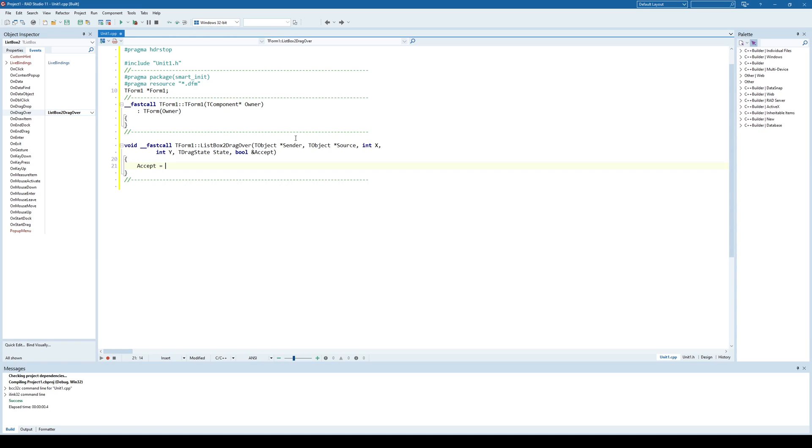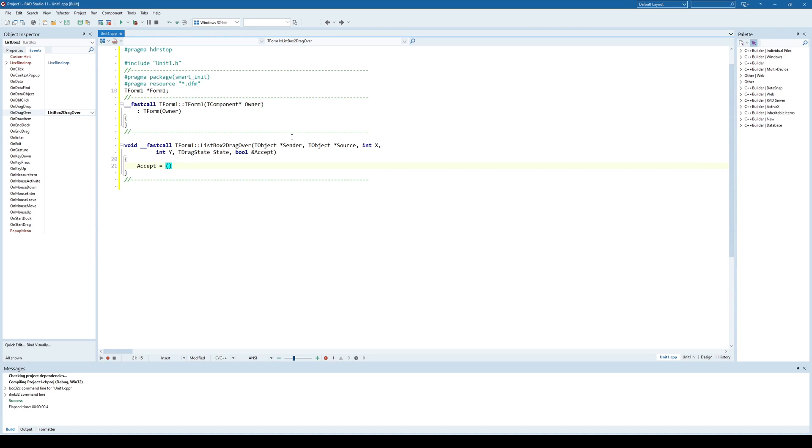I'm trying to say here, accept if the source is another ListBox. I don't want to accept any drag and drop unless it's coming from another ListBox. In order to do that, I need to check if that source is a ListBox. I can simply try and cast this source into a ListBox by using a dynamic cast.